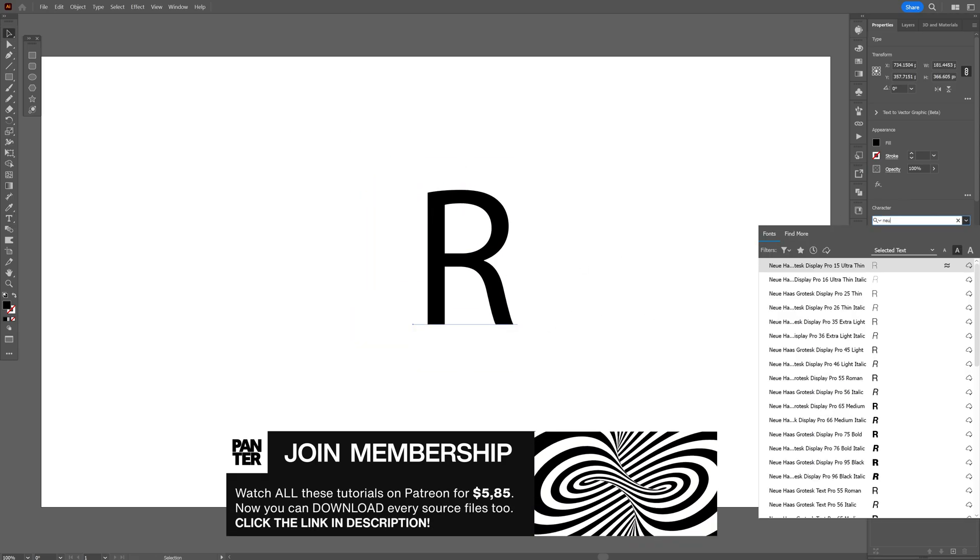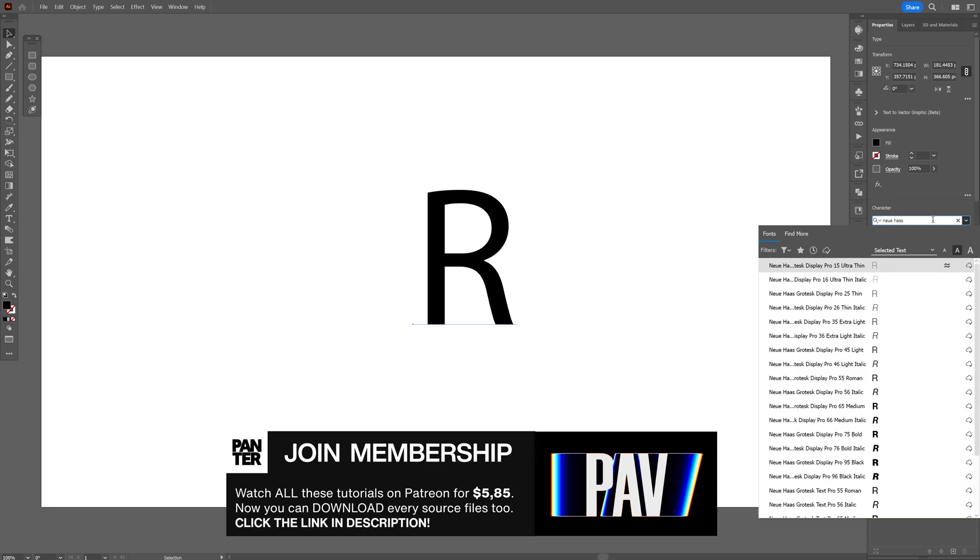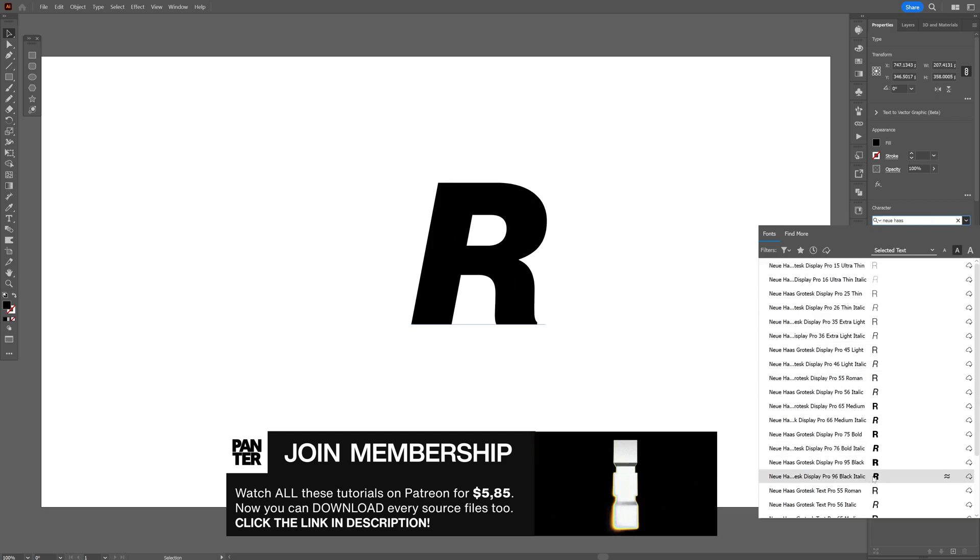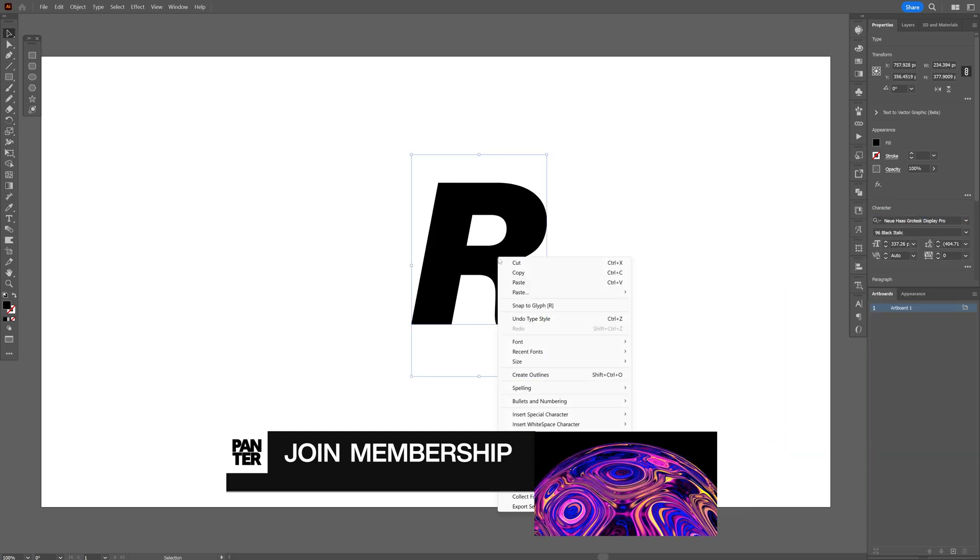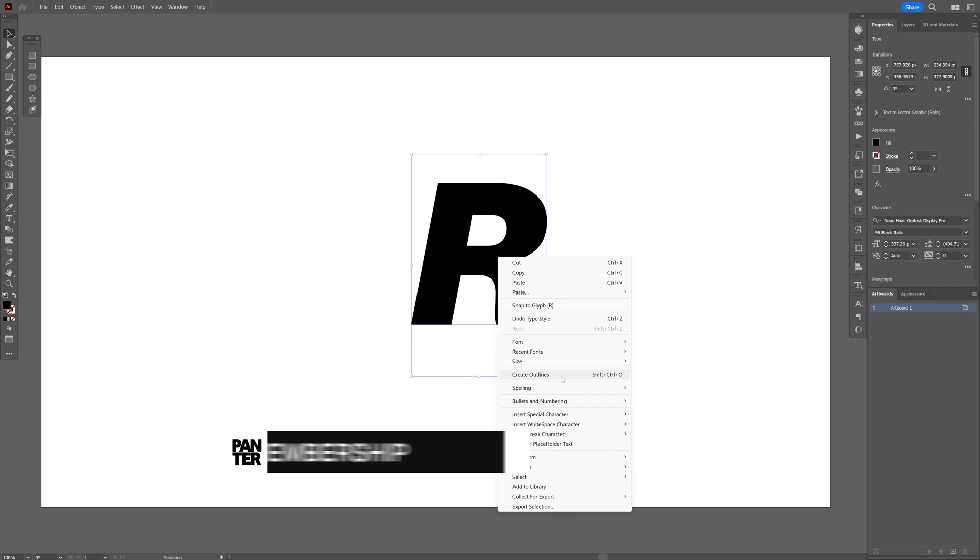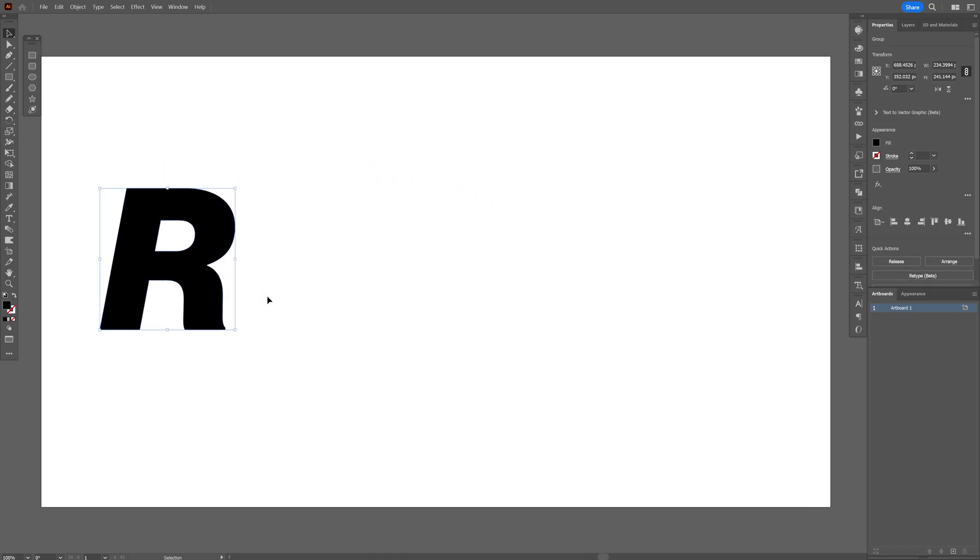And I'm going to go with the Neue Haas Grotesque Pro Black Italic. Right-click on the text, create outlines. And I'm going to put it here.